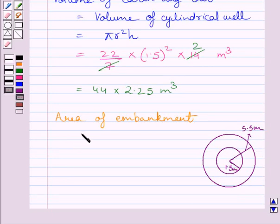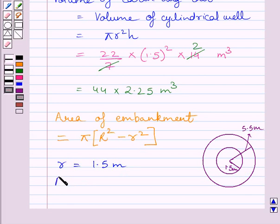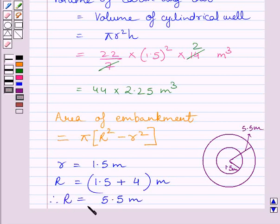From the key idea, we know the area enclosed between the circles is equal to pi multiplied by R squared minus r squared, where R is the radius of the outer circle and r is the radius of the inner circle. Clearly, in this figure, the radius of the inner circle is equal to 1.5 meters. Since the width of the embankment is 4 meters, the radius of the outer circle is equal to 1.5 plus 4, which equals 5.5 meters.